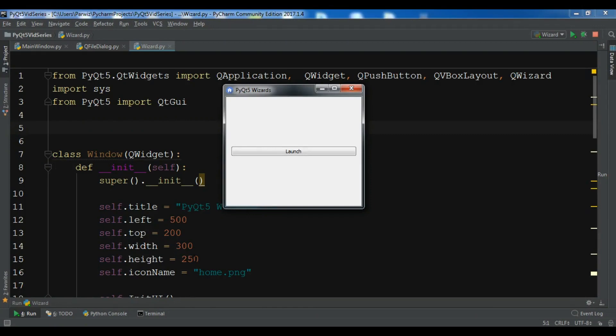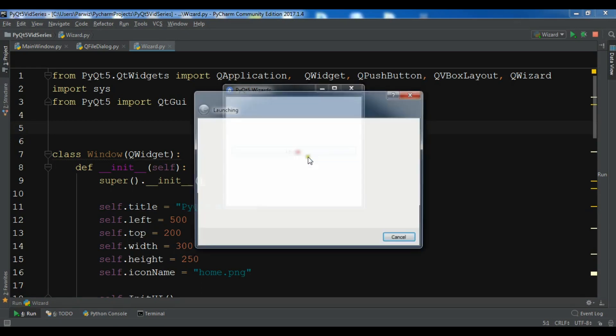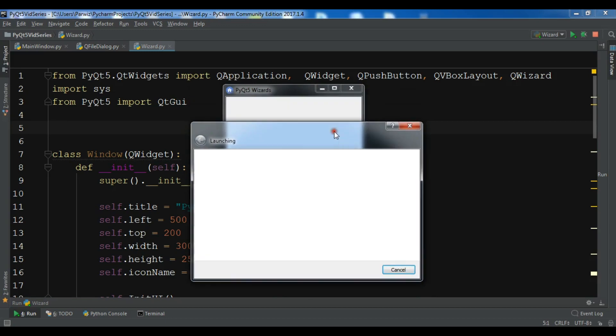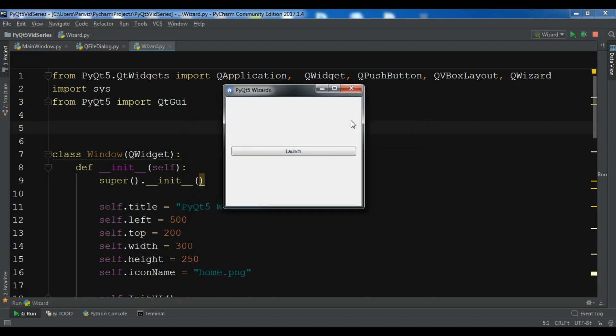In the previous video we learned about creating QWizards in PyQt5. In this video I'm going to talk about creating QFileDialog in PyQt5.